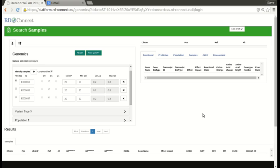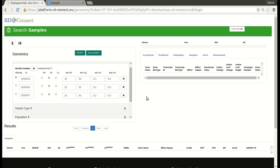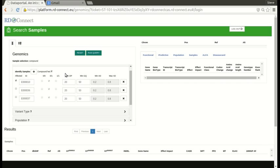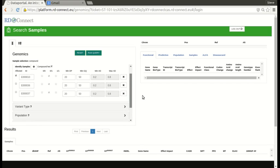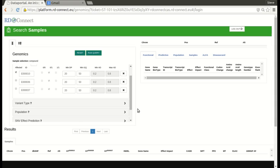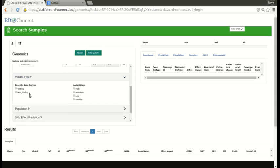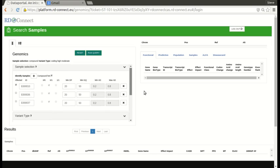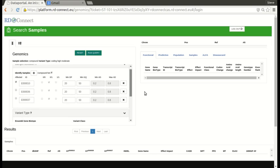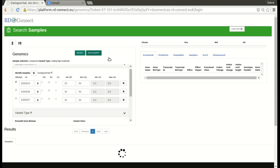So now I want to show you an example of using the compound heterozygote filter. So you'll see here we have the same three samples. And as it's compound heterozygosity, the only thing that's important is knowing which one is the affected. And at the moment, we're assuming that all non-affected are parents. So we click this box for compound heterozygote. And again, we can apply filters. So let's assume we need a pair of variants that are at least of moderate impact that are segregating in a compound heterozygote manner within this trio. We hit run query.